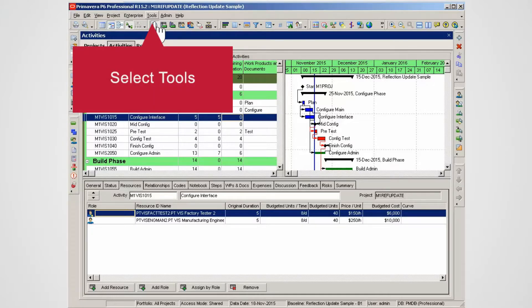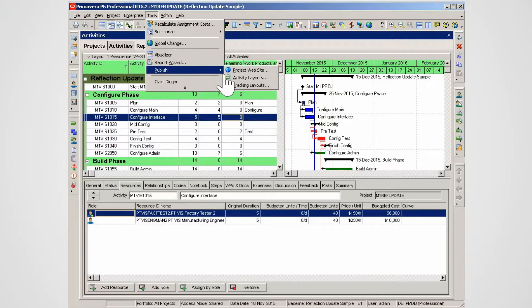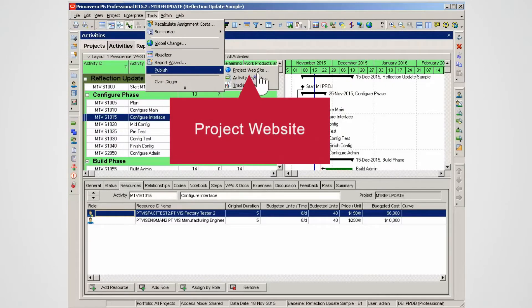Select Tools. To start the process, select Publish, Select Project Website.